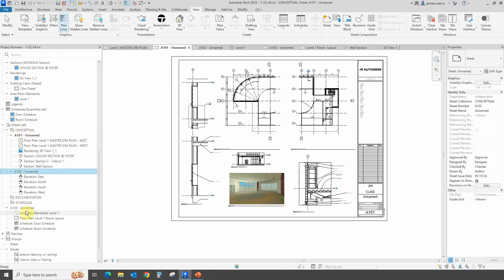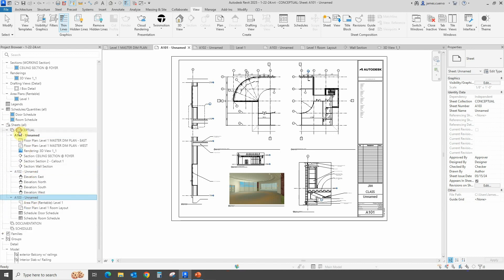They're now becoming children of the collection we have here. So now we have a conceptual set of collection that has A101, A102, and A103. We can rename them accordingly, just like we would with regular sheets.